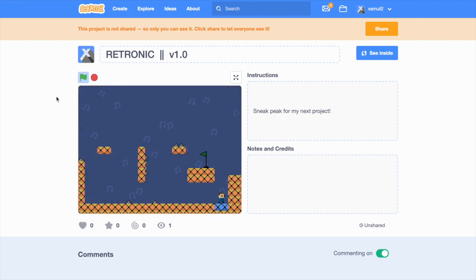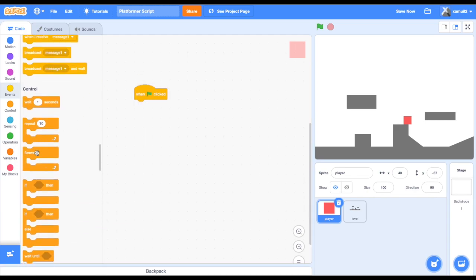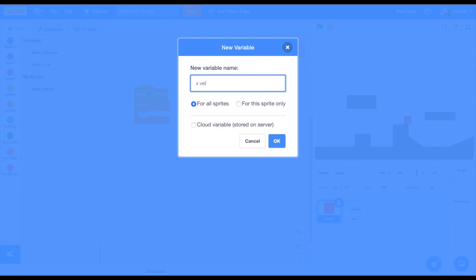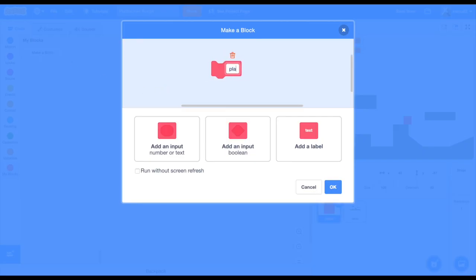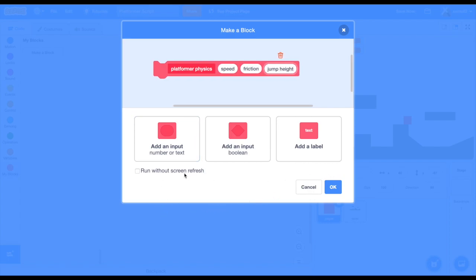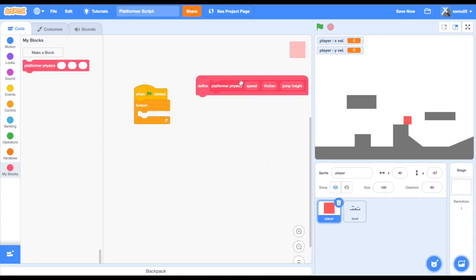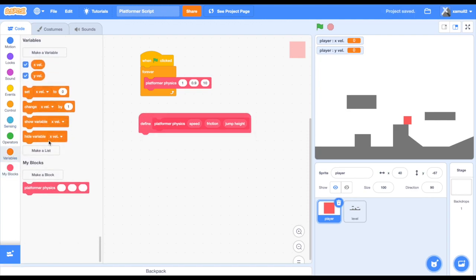Start off by dragging a 'when green flag clicked' block and a forever loop under it. Now create two variables and call them xvel and yvel — make sure to click 'for this sprite only'. Next, go to My Blocks and create a block called 'platformer physics', with parameters speed, friction, and jump height. Make sure to tick 'run without screen refresh'. Drag in the block we just created and place it in the forever loop, and type in 1, 0.9, and 10. You can adjust these values later.